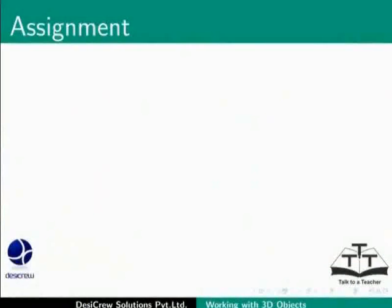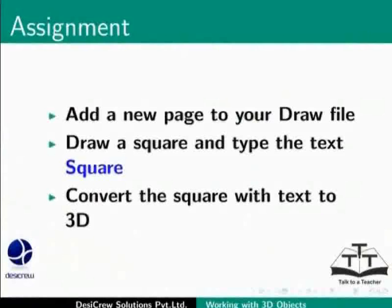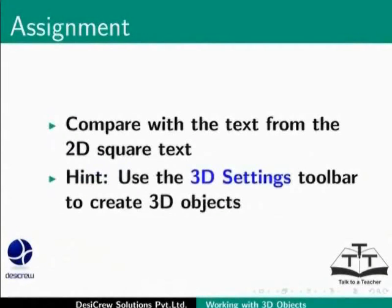Pause this tutorial and do this assignment. Add a new page to draw file. Draw a square and type the text square. Convert the square with text to 3D. Compare with the text form of the 2D square text.